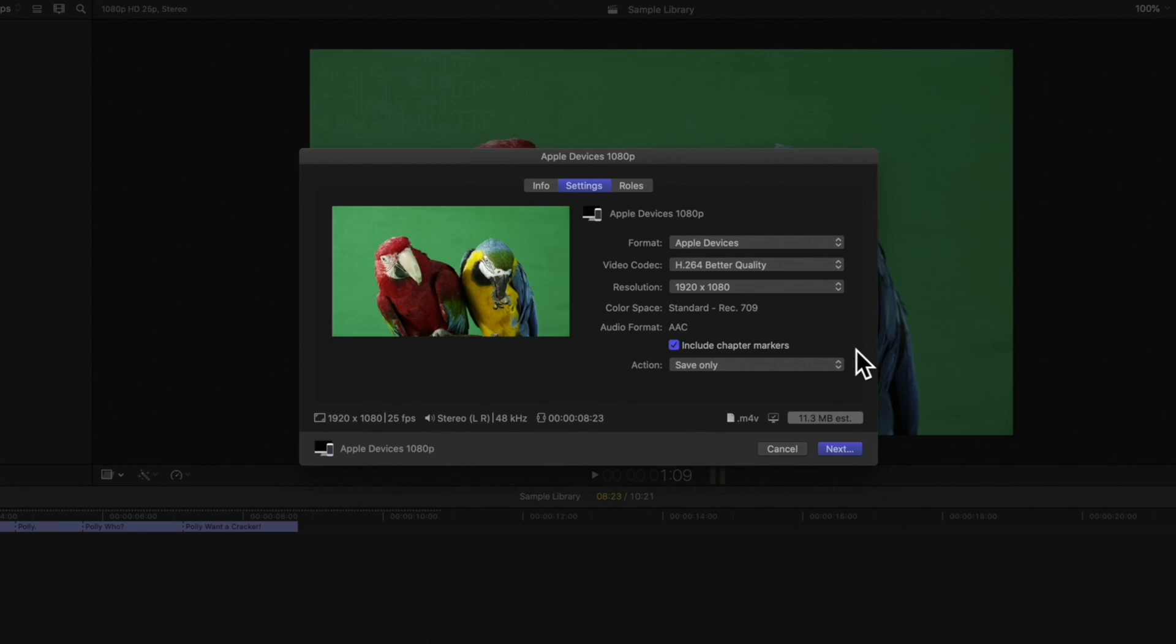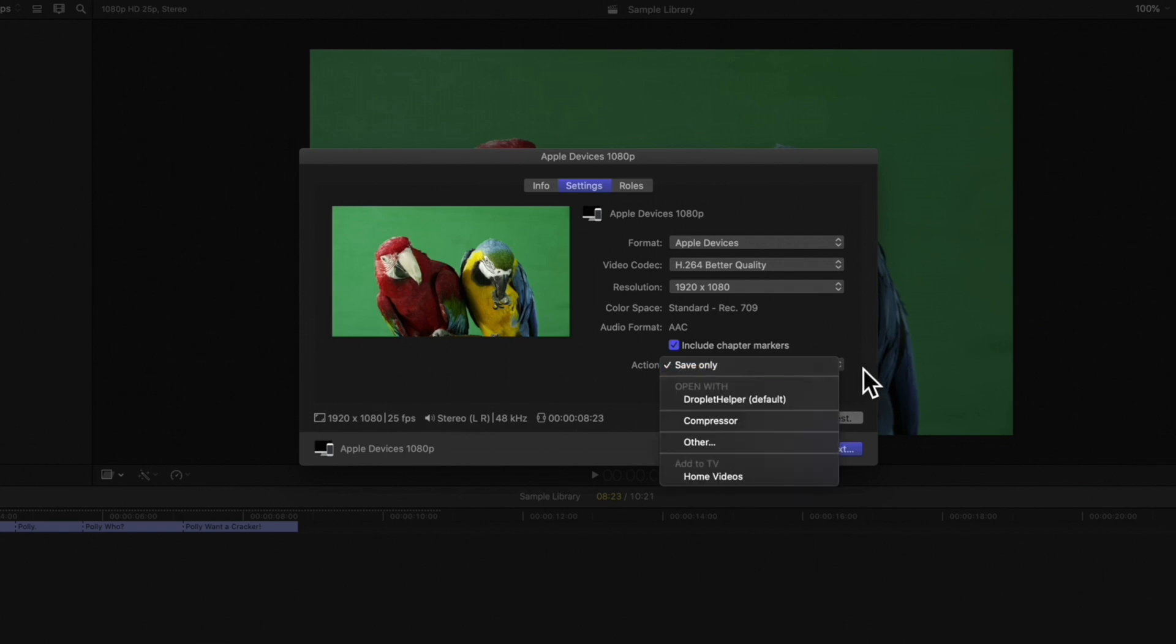To add the video file to your Apple TV library, select the action menu in the settings pane and choose home videos in the add to TV section.